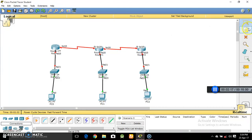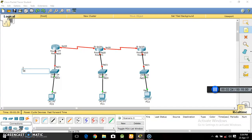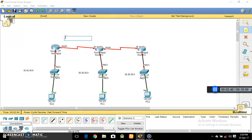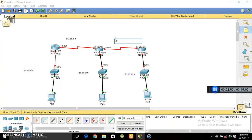Now we have to assign IP addresses. First of all I'll tell you what networks we are using. This is a Class A network: 10.10.10.0 and 20.20.20.0. This will make use of a Class B network: 172.16.1.0. And this will make use of a Class C network: 192.168.1.0.